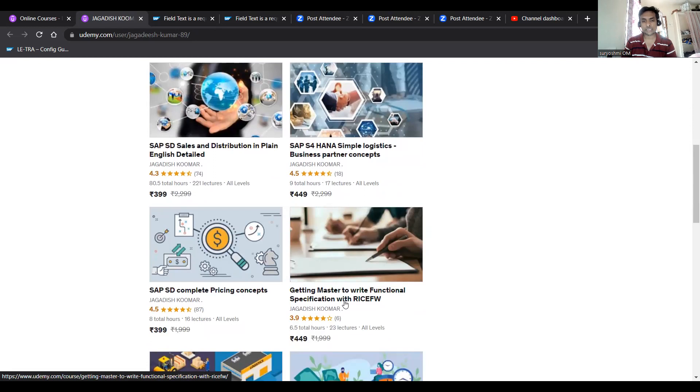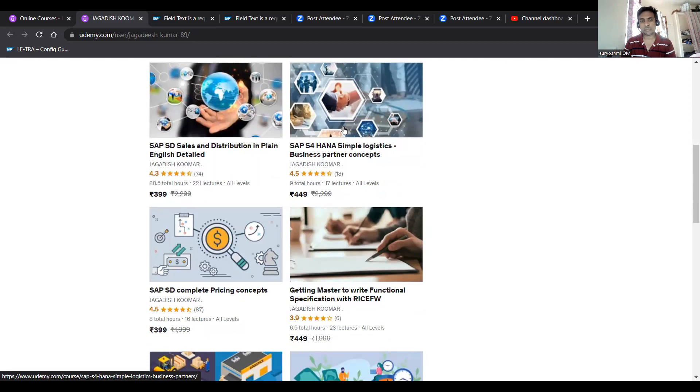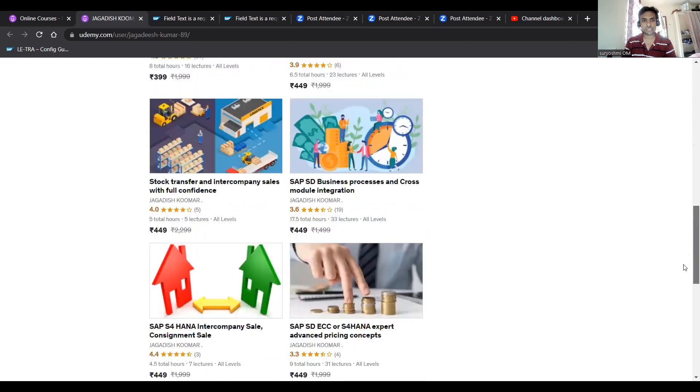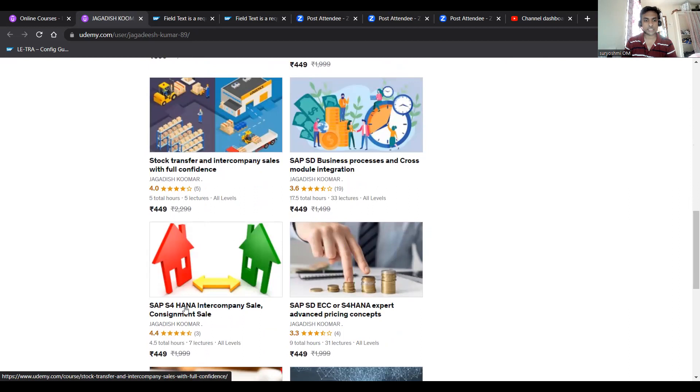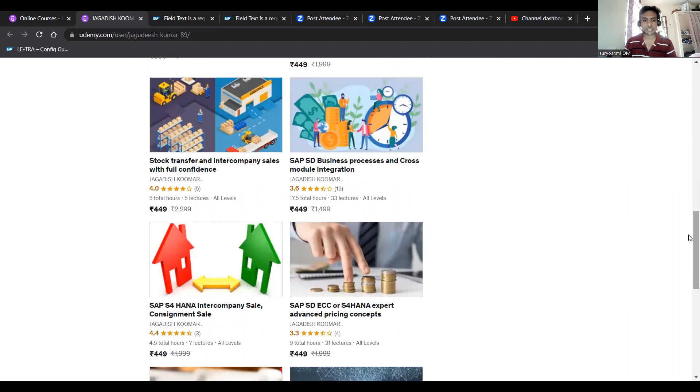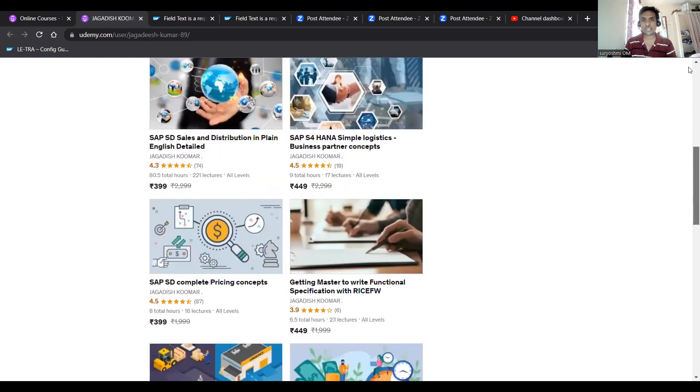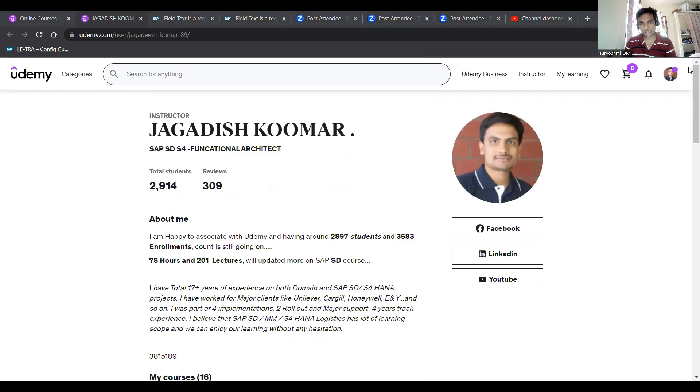If you're a beginner for S/4HANA - in 2027 people are thinking ECC has less scope for consulting - better go through this course: SAP S/4HANA Simple Logistics with three scenarios. If you have doubts on STO and intercompany sales, you better go through it, and SAP S/4HANA Intercompany Sales and Consignment Sales. I have a specific course on Rebates and FSM integration. I'm providing all these links below this video.